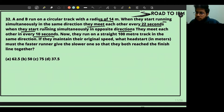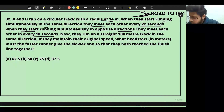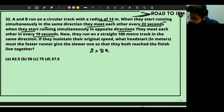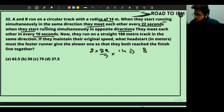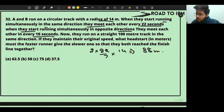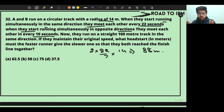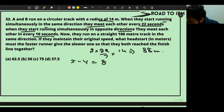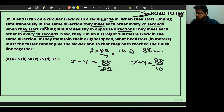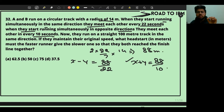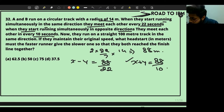First, the circumference = 2 × (22/7) × 14 = 88 meters. When moving in the same direction, relative speed = x − y = 88 ÷ 22 = 4 m/s. When moving in opposite directions, relative speed = x + y = 88 ÷ 10 = 8.8 m/s.